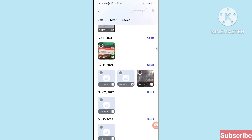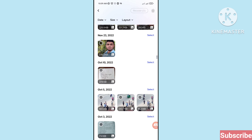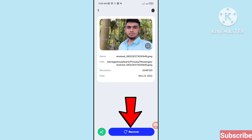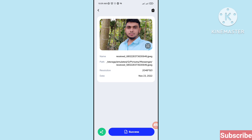First of all, choose and select the photos you need. I can select my needed photos here — click here. You can see the recover option, so click on it to recover. You can see the success message — I have easily recovered and restored my deleted Facebook Messenger photos. Then go back.